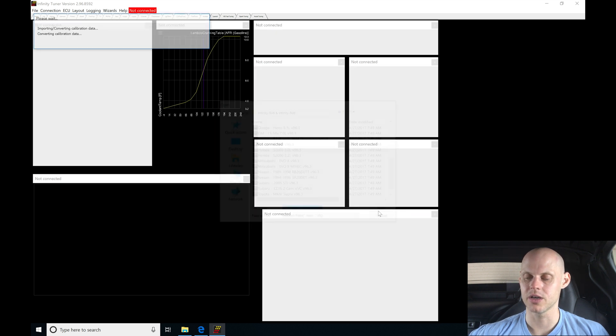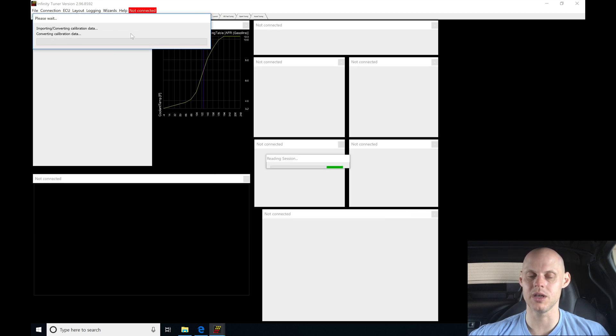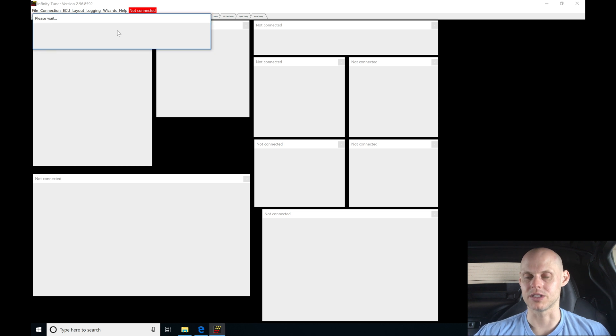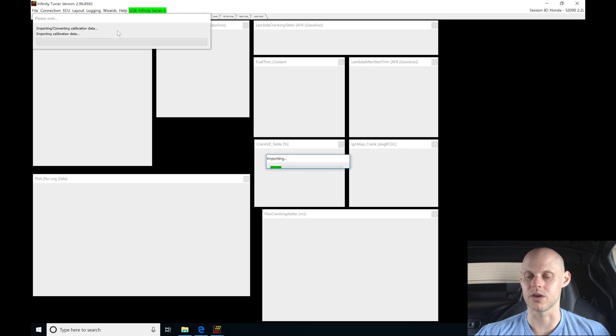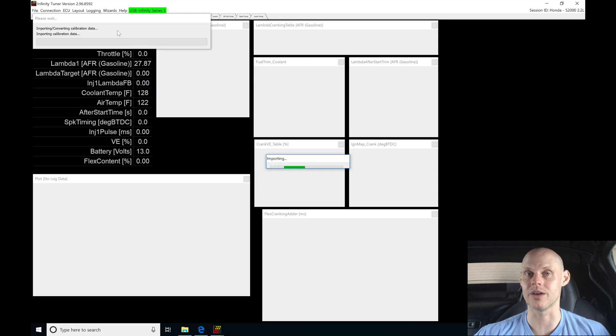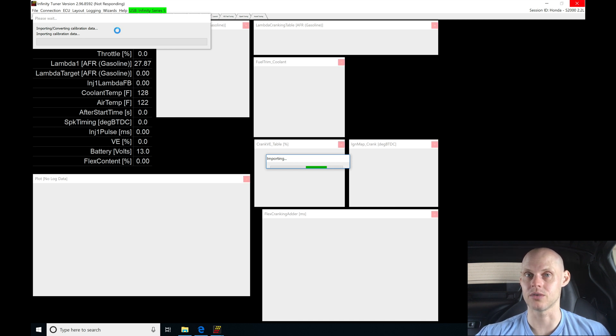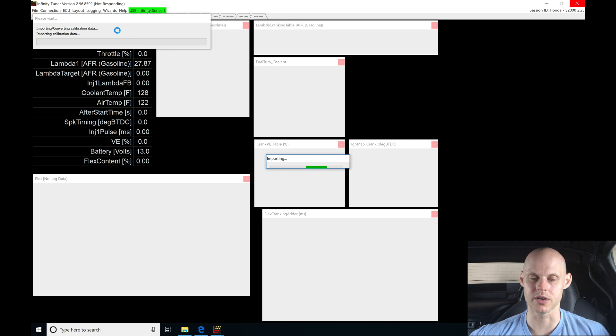I'll click open, and now it's going to be importing the calibration data. This takes about 30 seconds, so we're going to be patient and let it do the importation. What I'm doing right now is putting the AEM basemap, the stock basemap for a naturally aspirated stock vehicle into the ECU, and then we're going to be modifying it. You can see it's almost done here, just let it finish up.